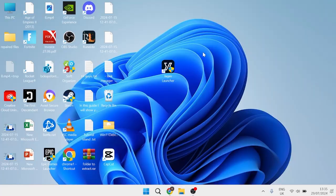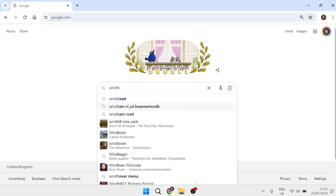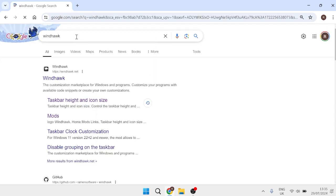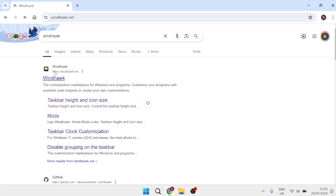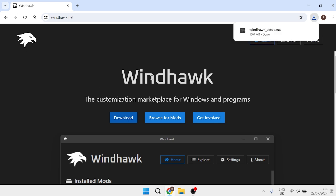What you need to do is head over to an internet browser, and then come over to a search engine like Google, for example, and inside of here we're just going to type in Windhawk and hit Enter. The very top search result should bring up windhawk.net, so we're just going to head over to there.